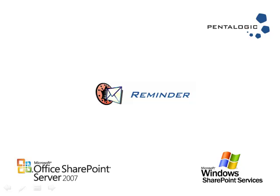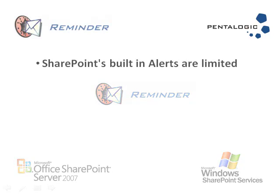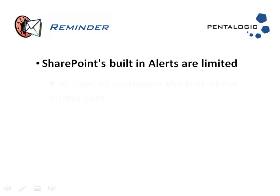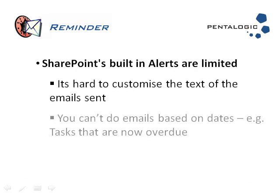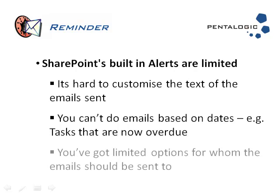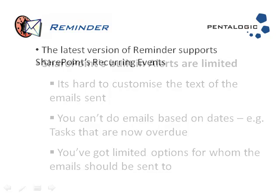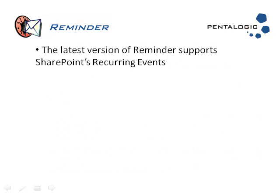The video is an introduction to Pentologic's new version of our Reminder web part for use with Microsoft SharePoint. Reminder enhances the functionality of SharePoint alerts, and in this new version we've included a feature which supports recurring events.